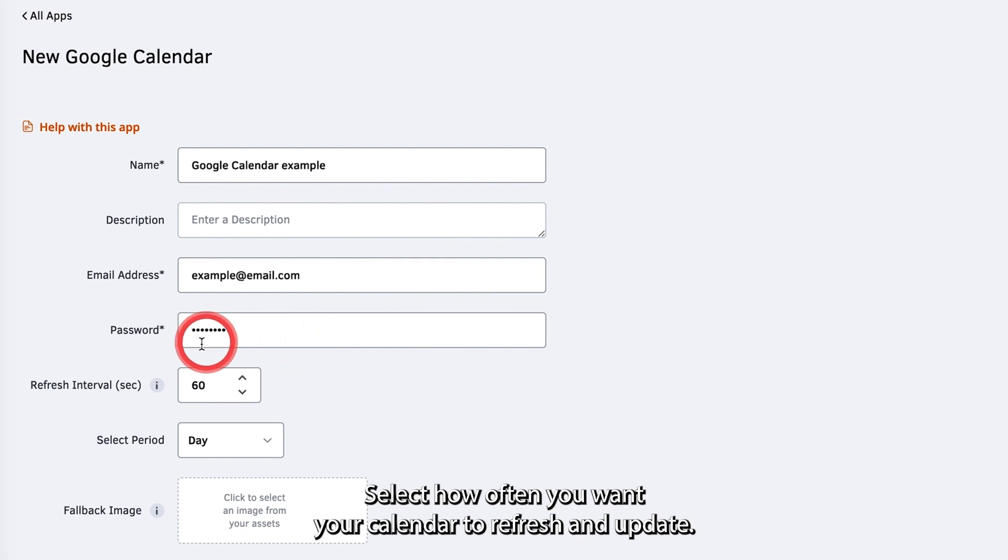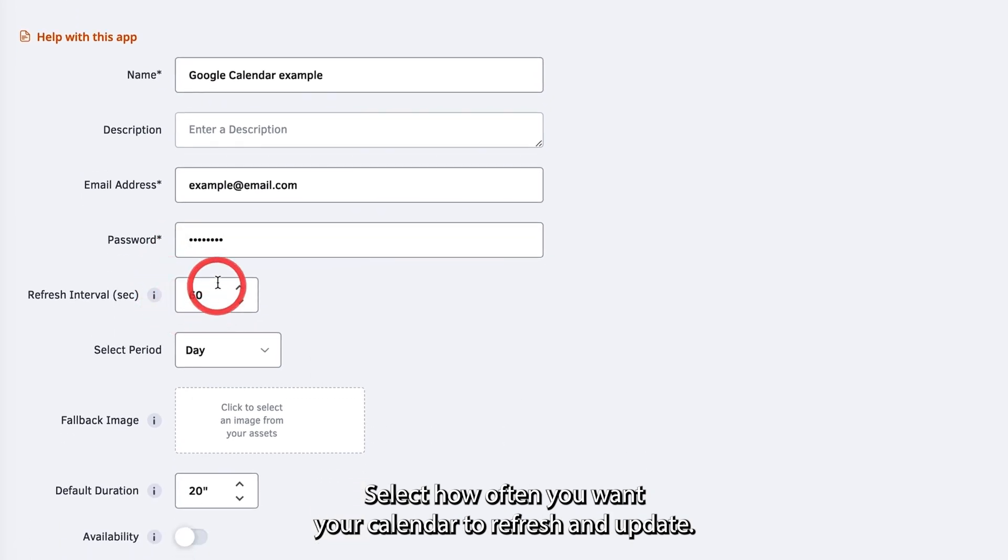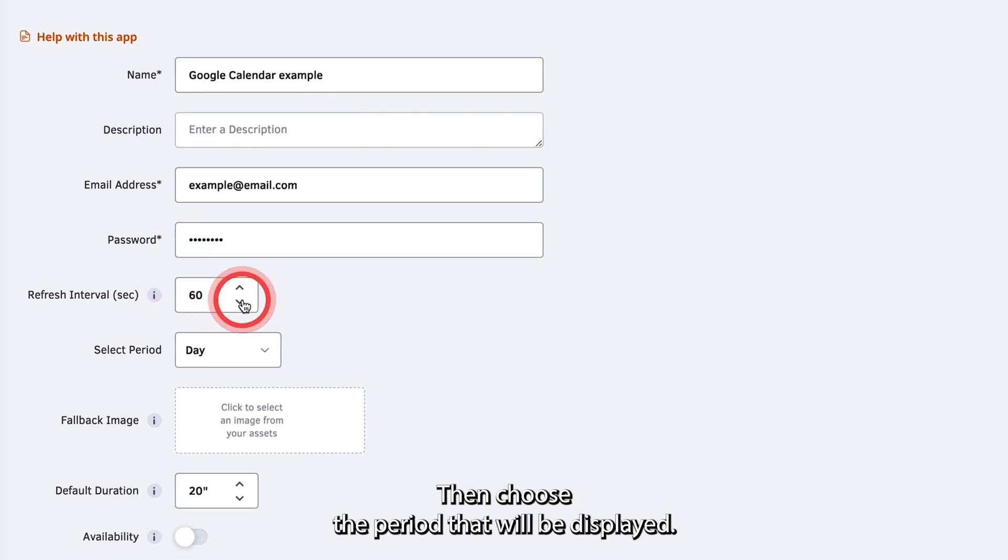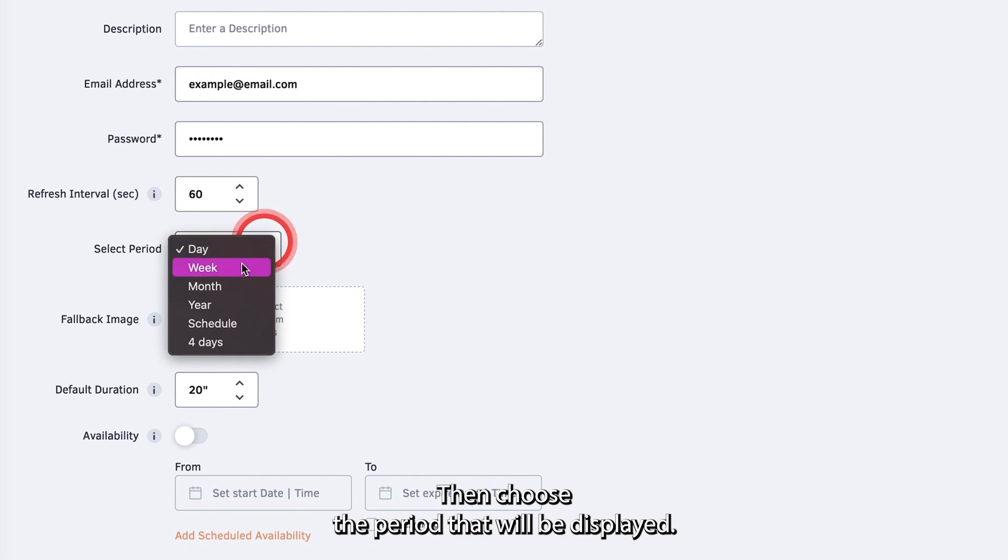Select how often you want your calendar to refresh and update. Then choose the period that will be displayed.